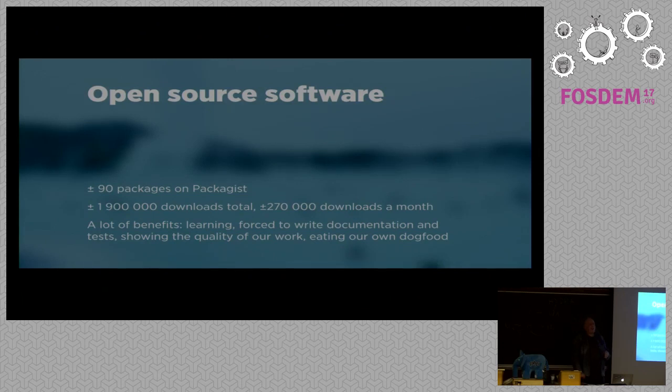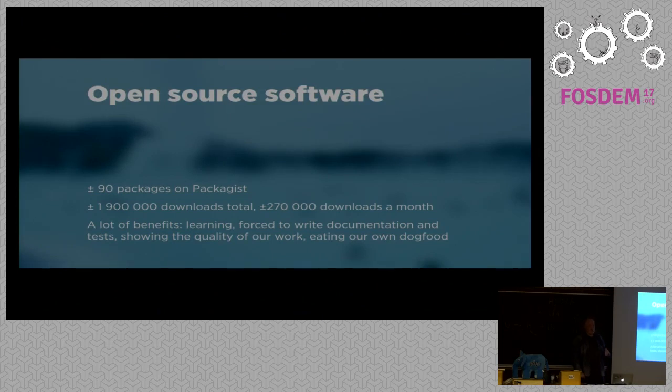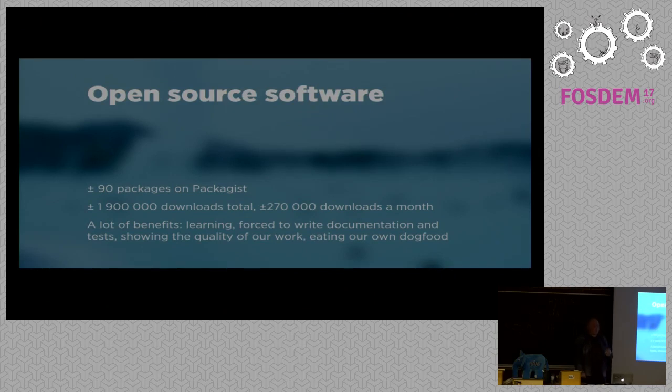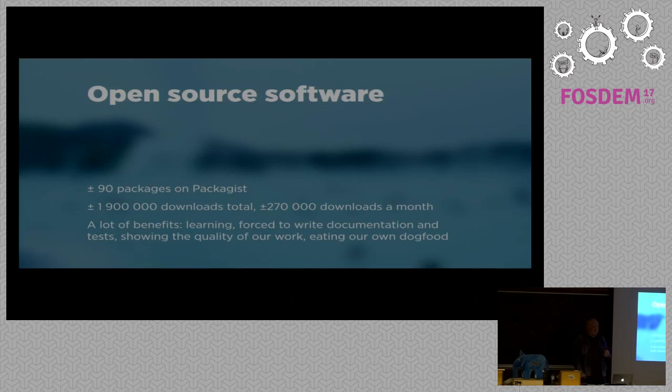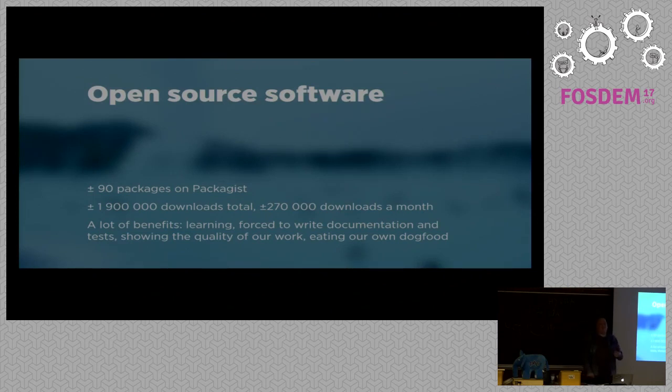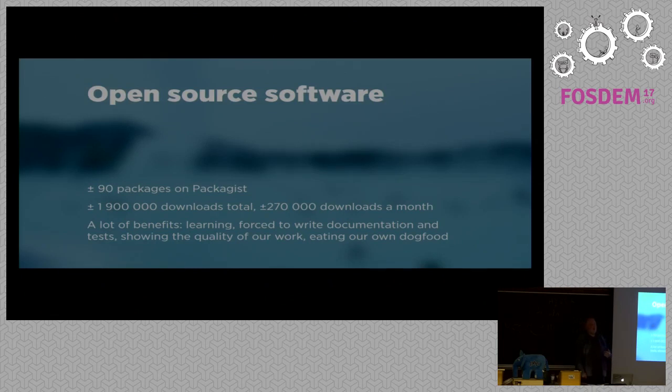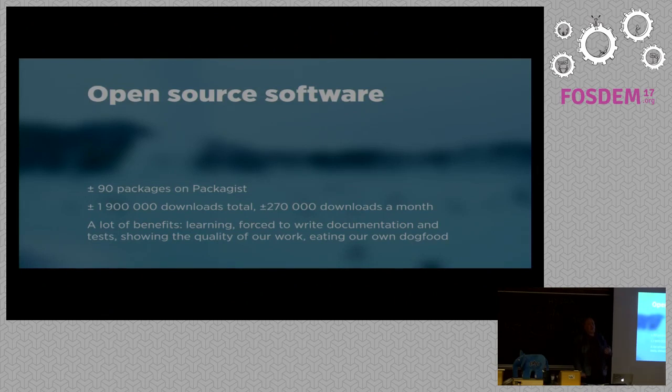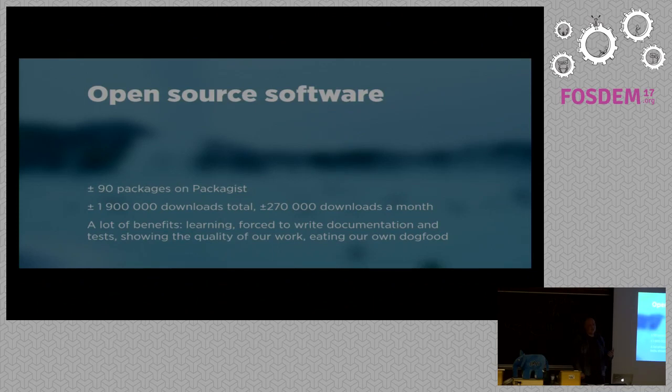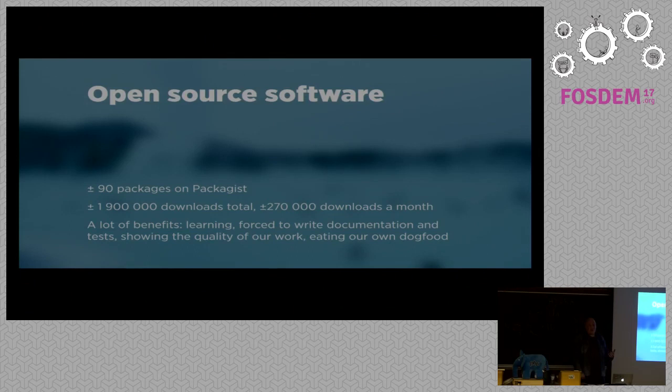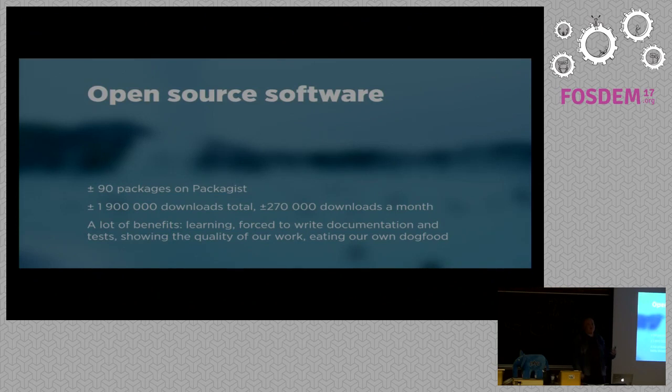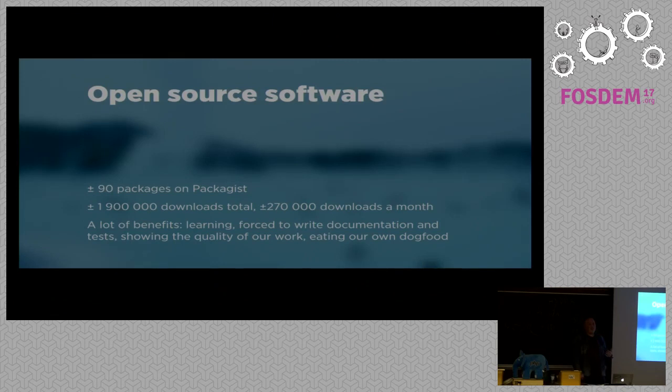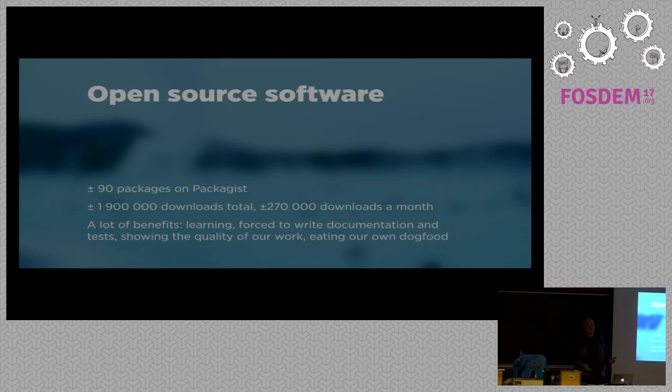We are pretty heavily creating open source PHP packages. Right now we have 90 packages registered on Packagist. They have been downloaded for now almost 2 million times and they are being downloaded at a rate of 270,000 times a month. Creating open source software has a lot of benefits. We learn a lot by doing it and we learn from the feedback we get from the community.